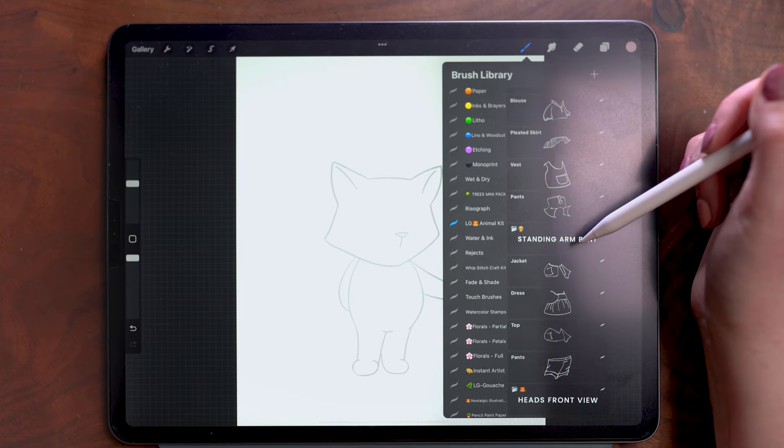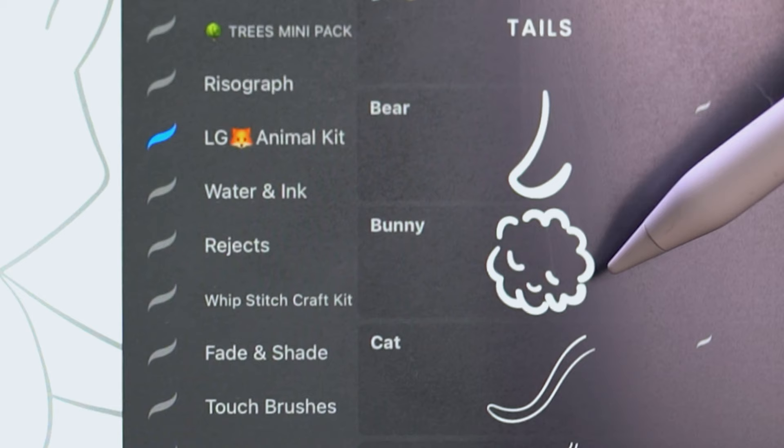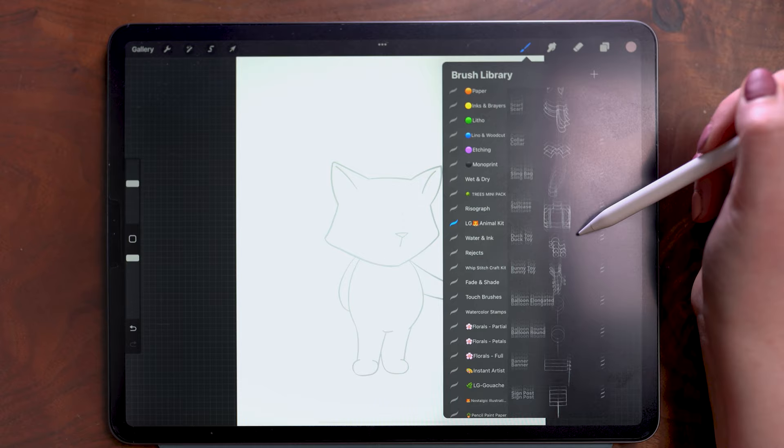And then there's also included a facing view of all of the animal heads as well as tails. The bunny tail just kills me, like how cute is that? So that's what the kit includes.